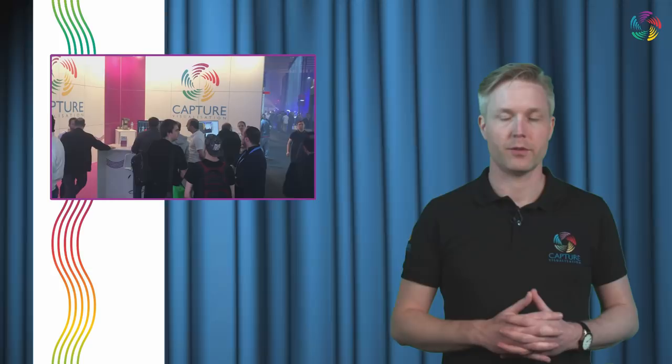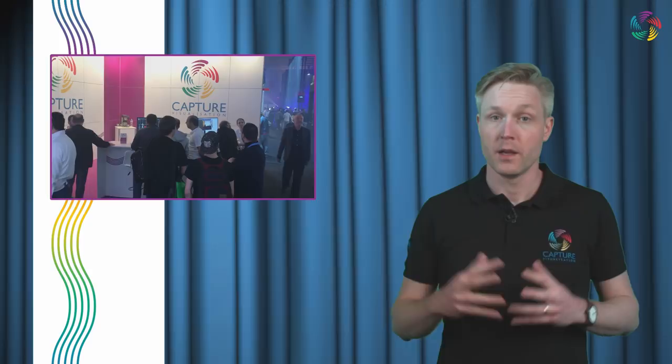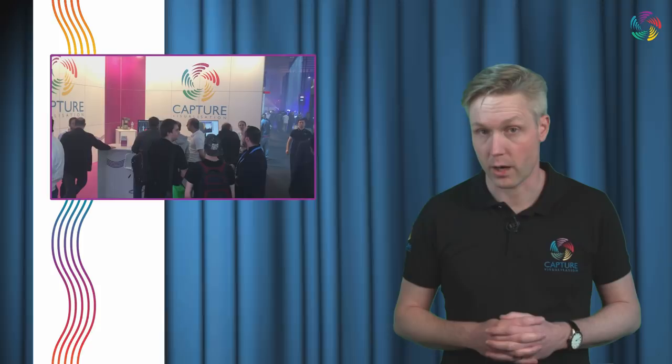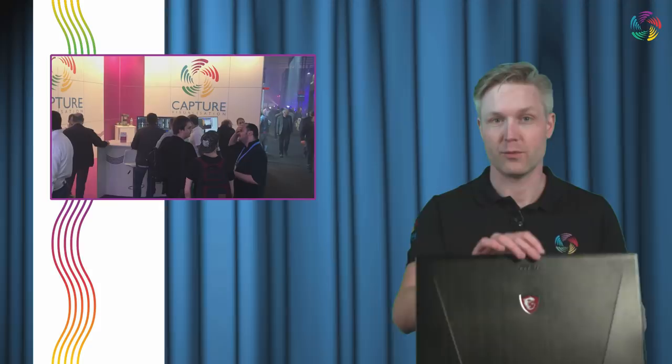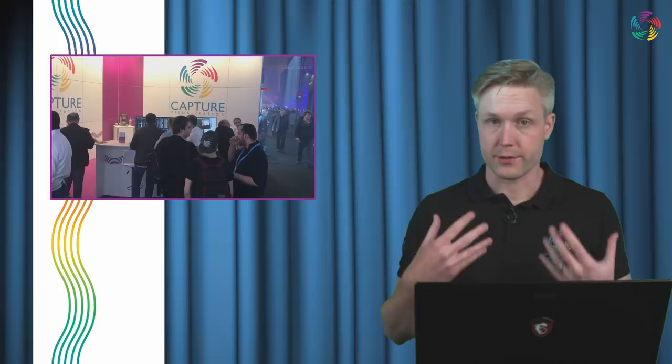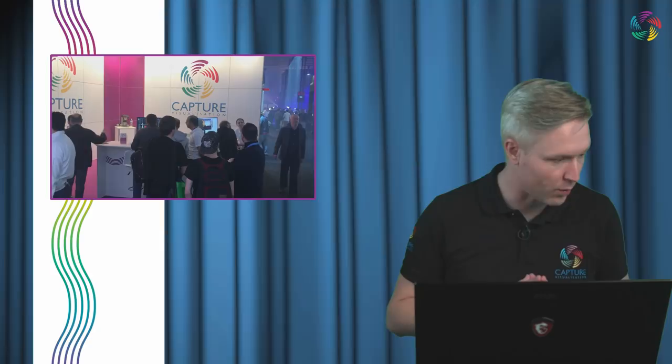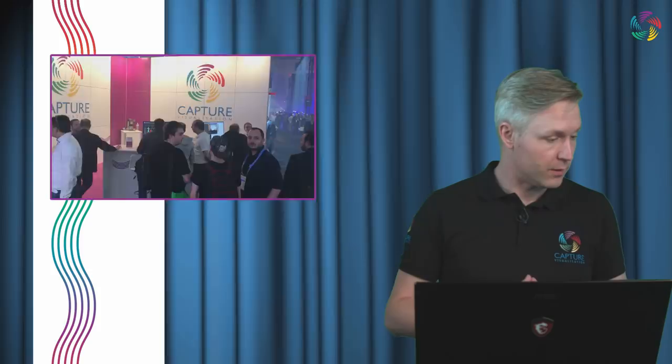Tonight we are going to take a look at a number of Capture 2019 features. I'm even going to show you a few very basic things of how to get your show up and running in Capture 2019. Please, if you have any questions regarding Capture, just write below in the comment field and I'll try to cover these questions throughout the webcast.